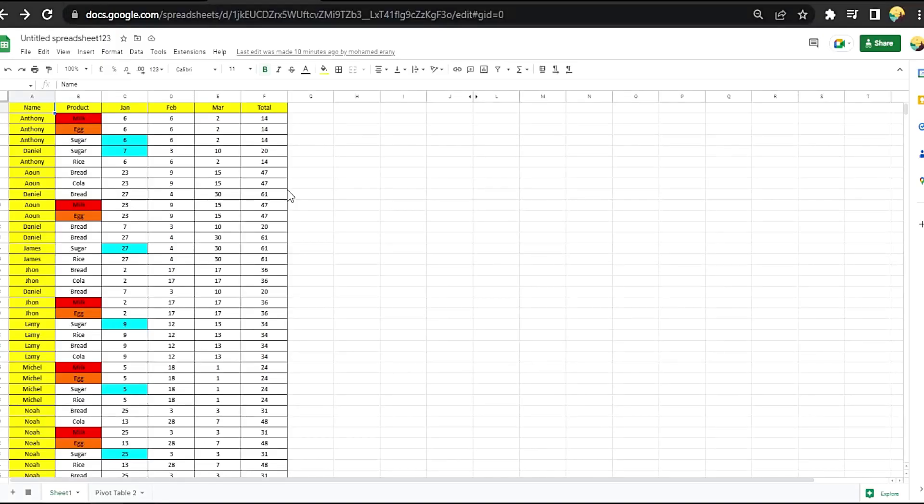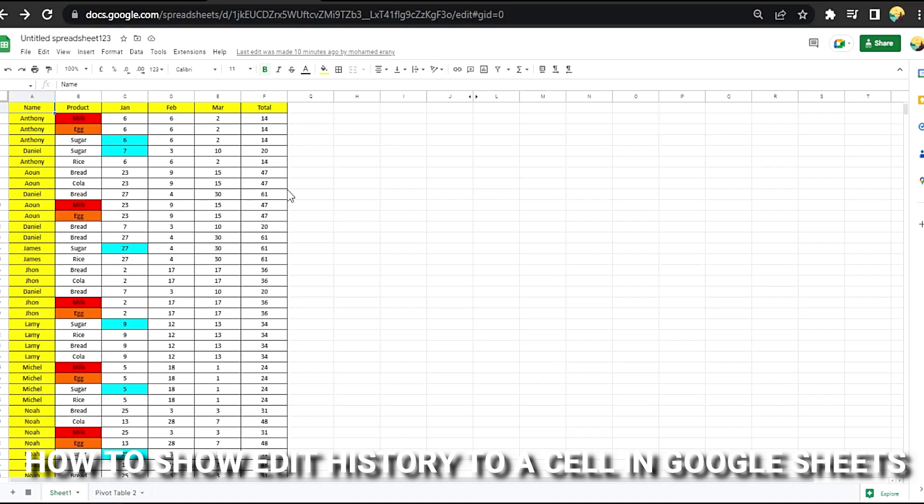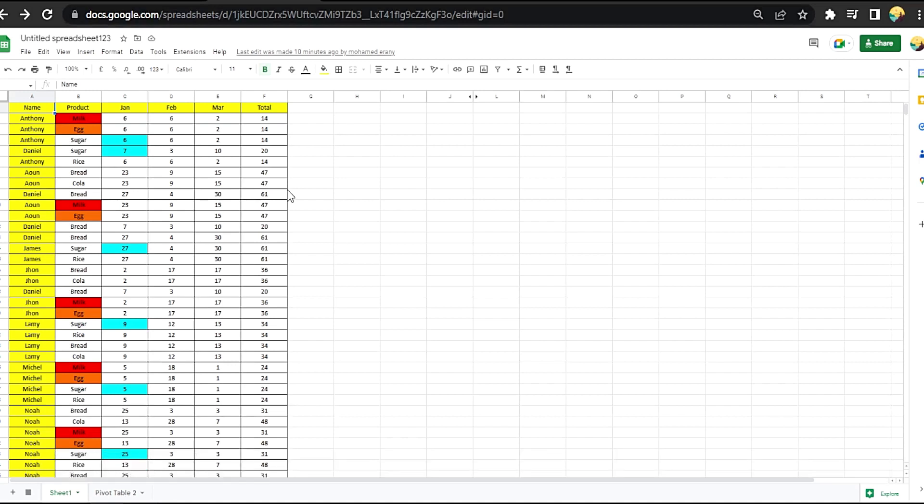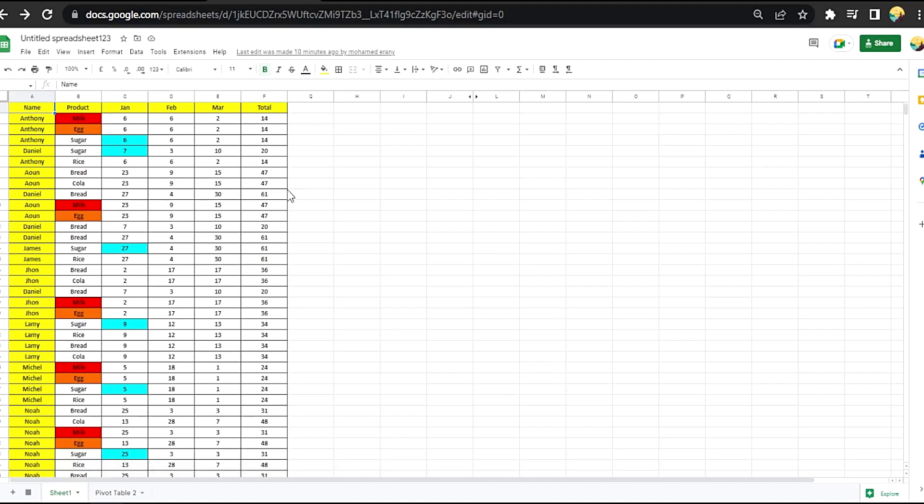Hi, welcome back guys. Today we are talking about how to show edit history to a cell in Google Sheets. Why would you want to know how to show edit history to a cell in Google Sheets? Well, maybe you are new to Google Sheets.